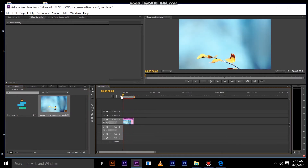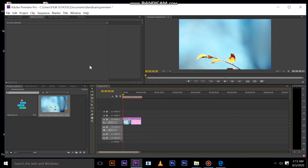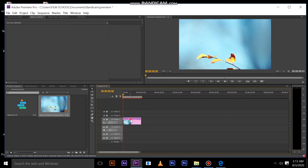If you want to see the movement of your rotation, we will select the effect controls and then the motion.